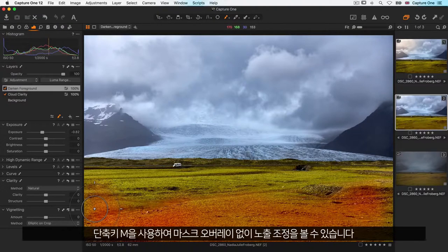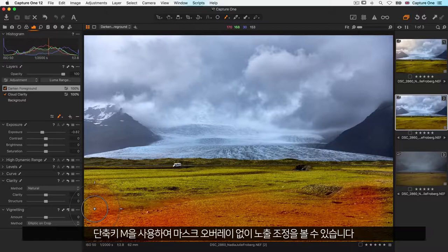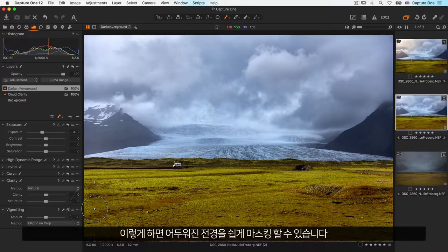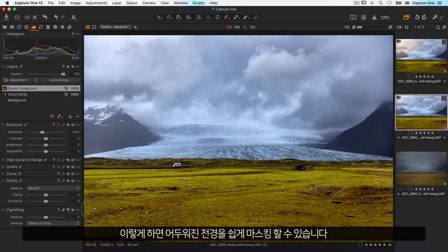To see the exposure adjustment without the mask overlay, remember to use the shortcut key M. Now I can easily mask in my darkened foreground.